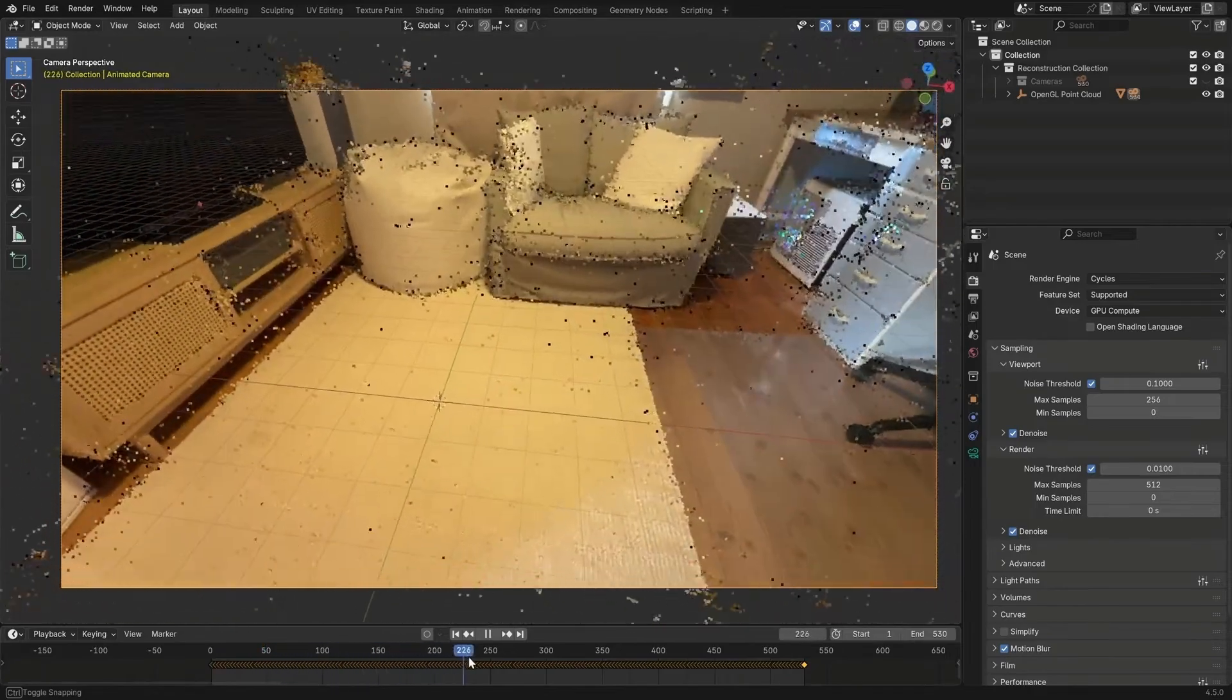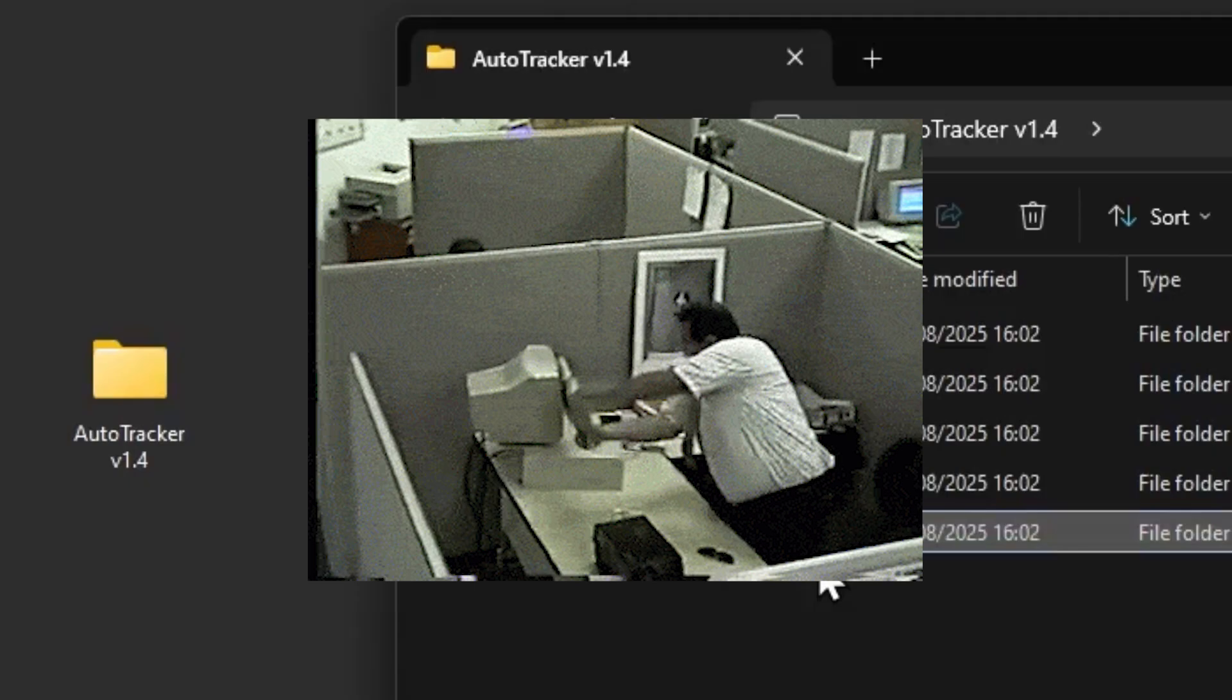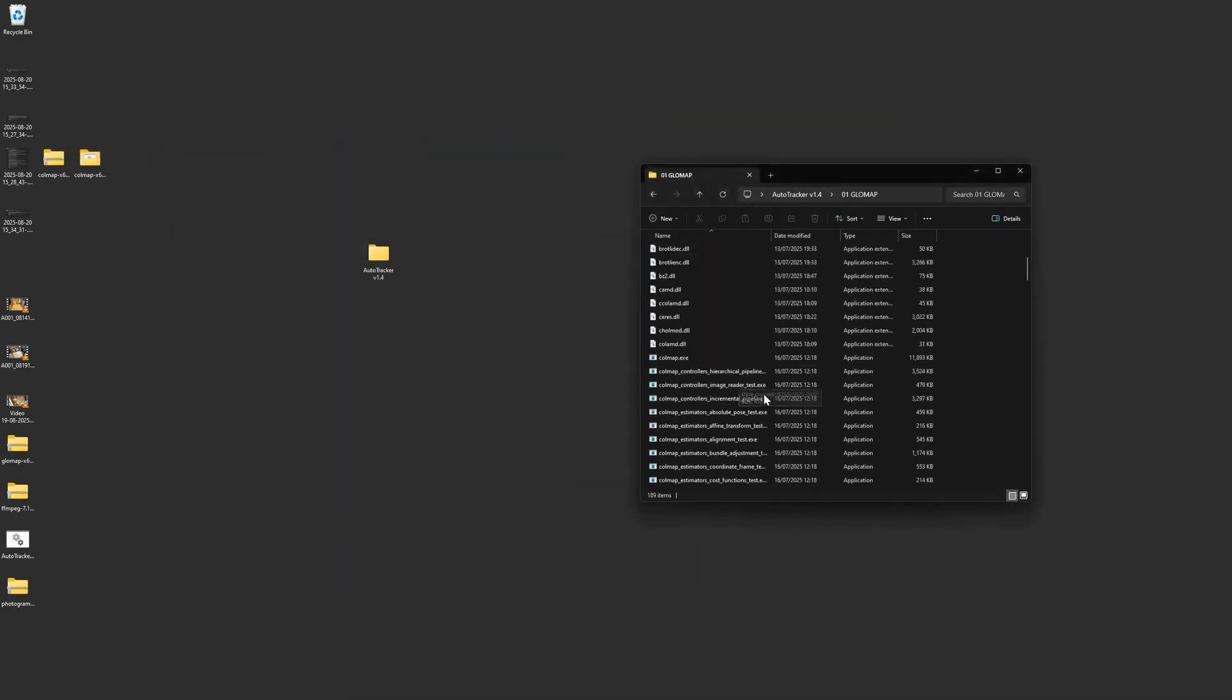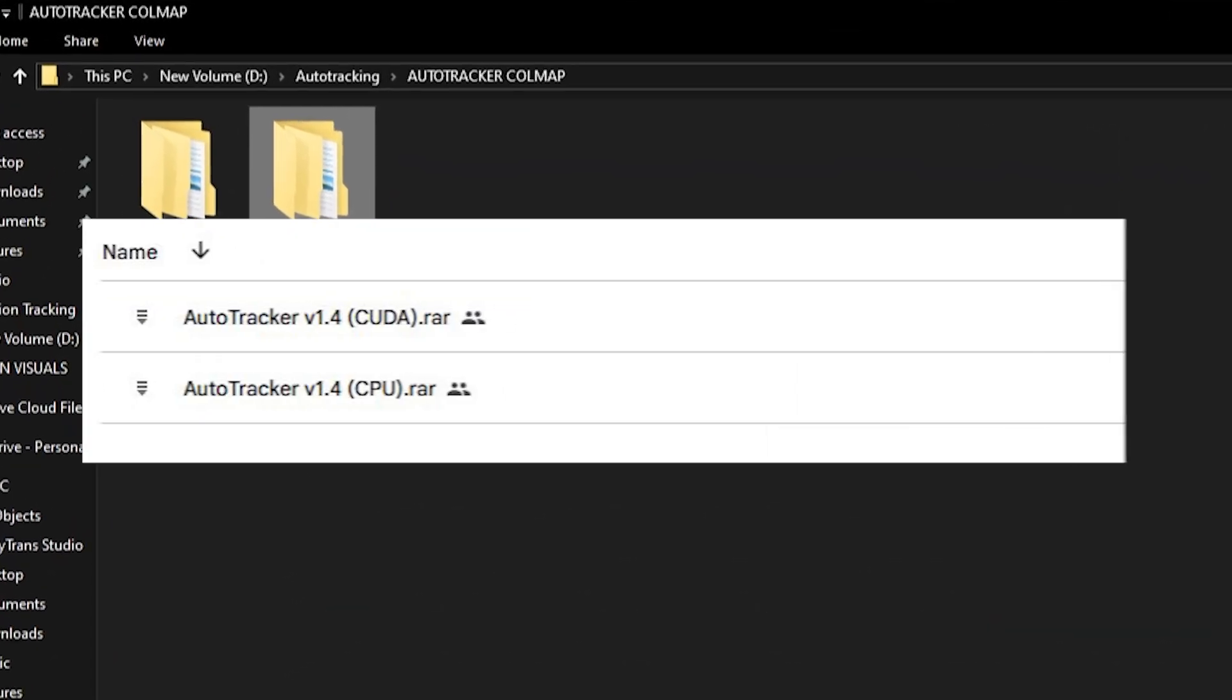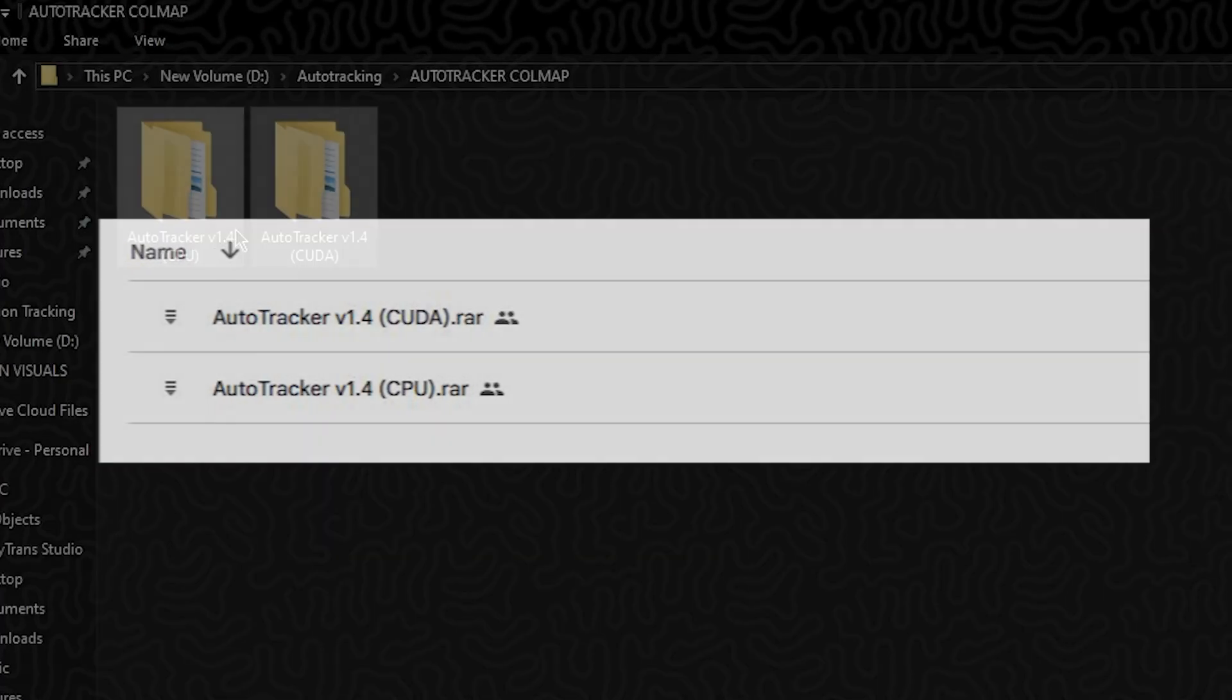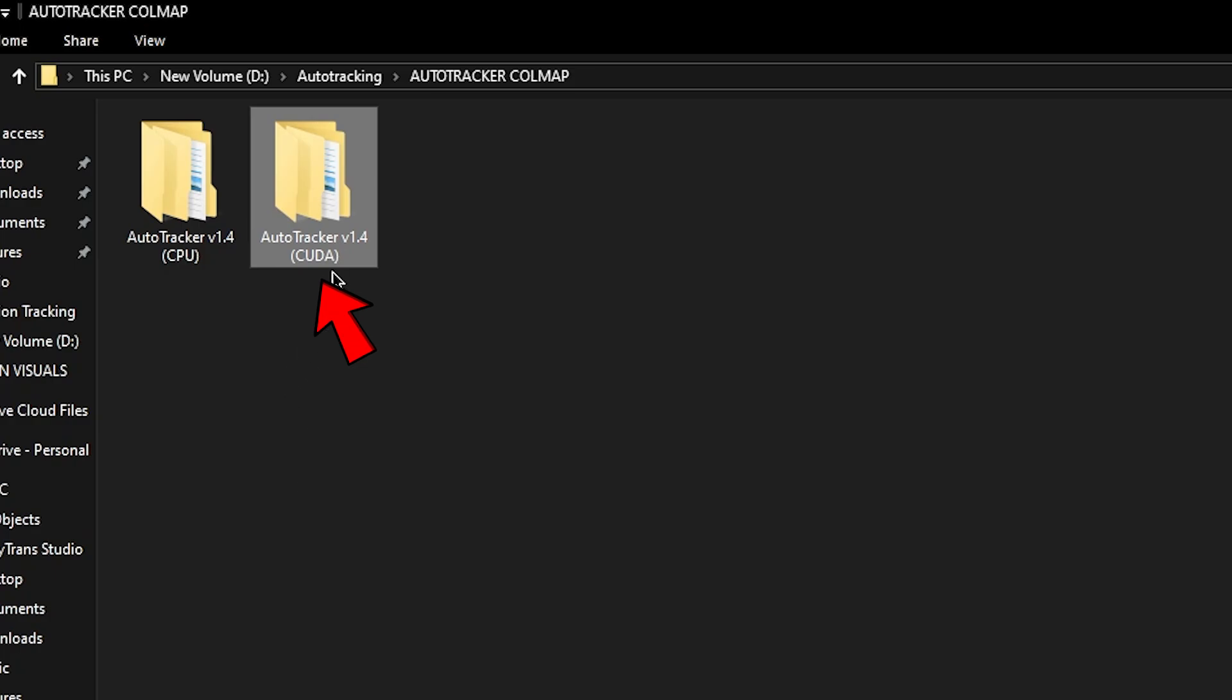But here's the problem. For normal users setting everything up is still a lot of work. So I've done something to make it easier. I've packaged everything into a ready-to-use zip package, files organized for both CUDA and CPU only users. If you have a low-end graphics card use the CPU version. If you have an Nvidia GPU grab the CUDA version.